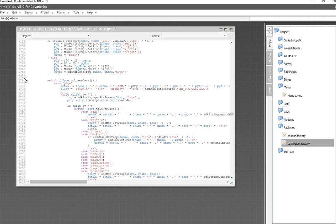I'm going to add the code folding, the ability to collapse your code segments, probably when I get time. I'll turn on that feature.